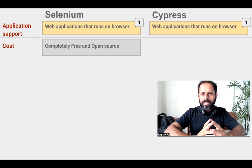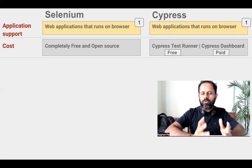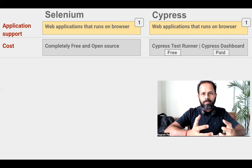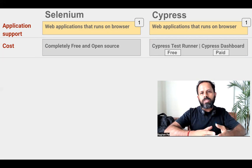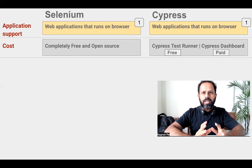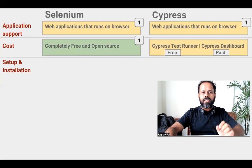Coming to cost: Selenium is completely free and open source and has been around for a long time. Cypress has two components — the Cypress test runner, which is completely free and is what we mostly use to create our automation testing projects, and an optional paid component called Cypress dashboard, used for history reports, metrics, and analytics. Because Selenium is completely free and open source, we can give one extra point to Selenium.